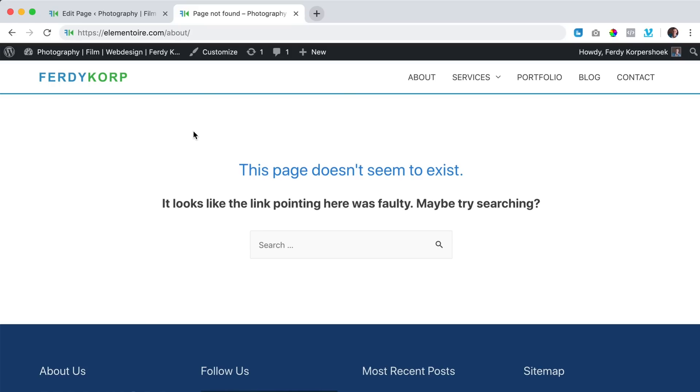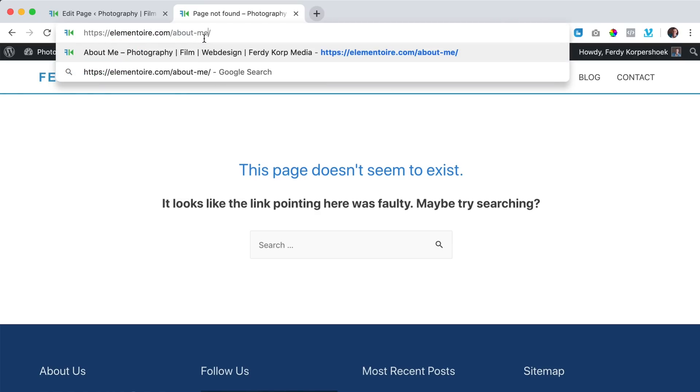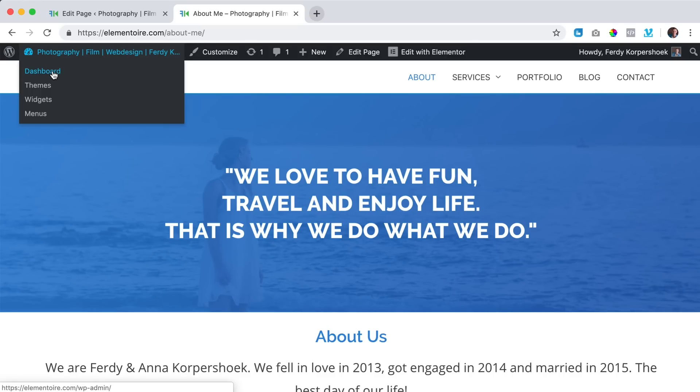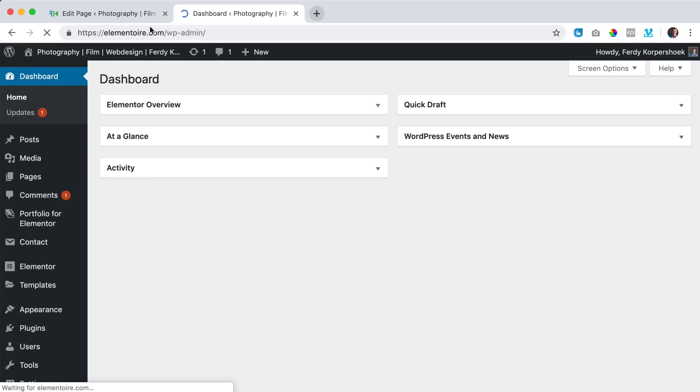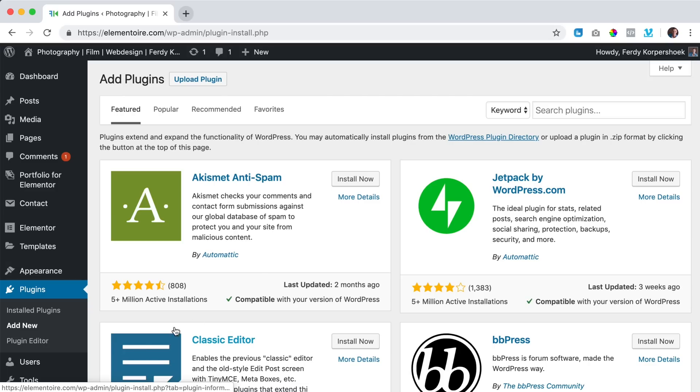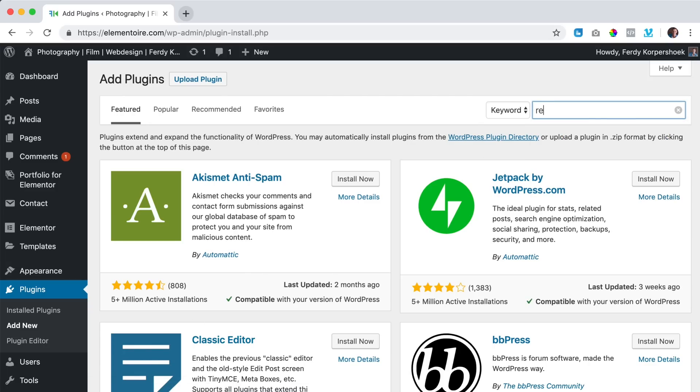So what do we need to do? We need to redirect this URL to the URL about dash me. How can we do that? Go to your website, go to the back end to the dashboard and go to plugins, add new and search for redirection.